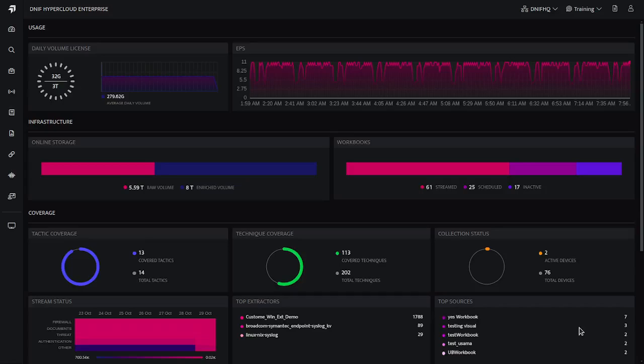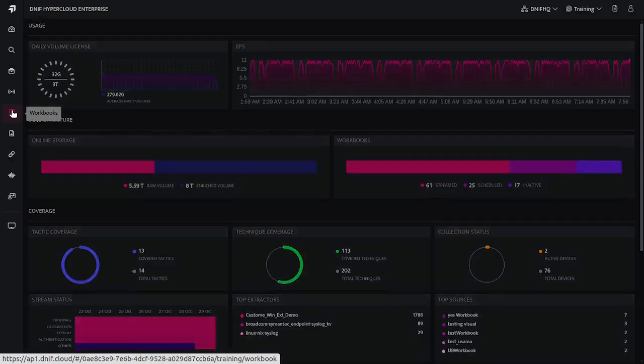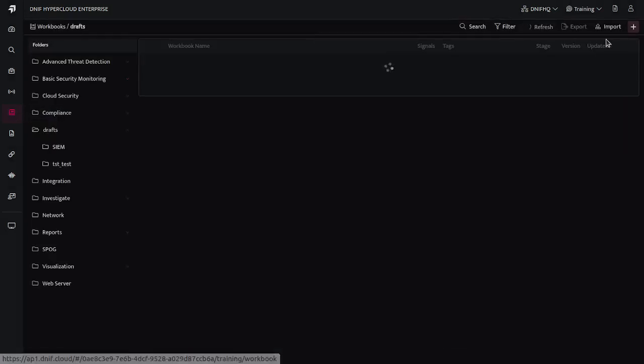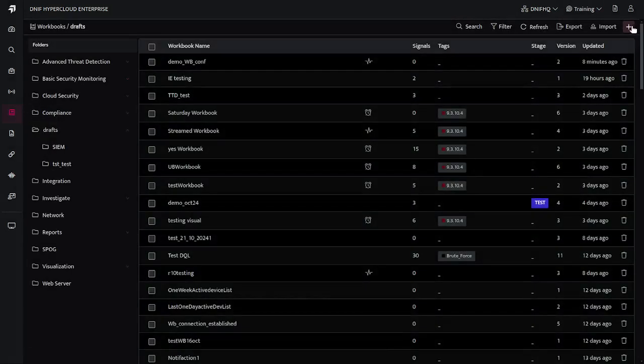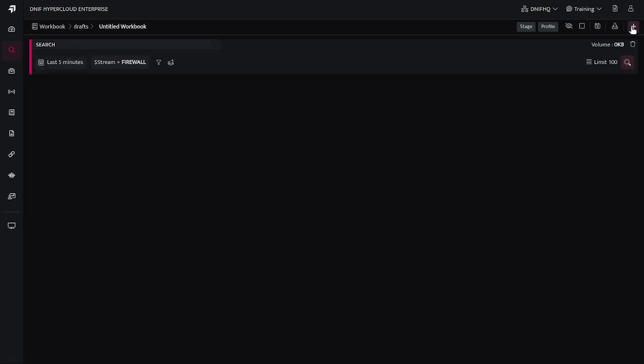Welcome back to the NIF tutorial. In this tutorial, we'll try to learn about the visualization block in the workbooks. For that, let's click on the workbooks icon and here we'll create a new workbook by clicking on plus.